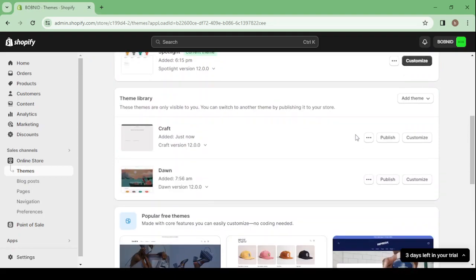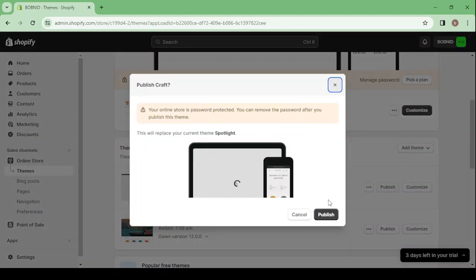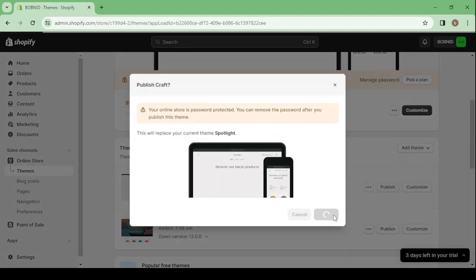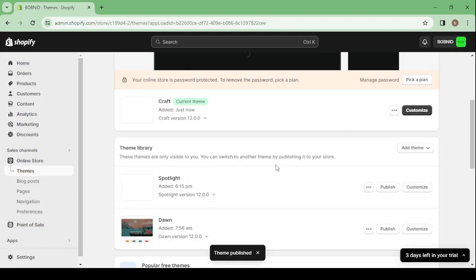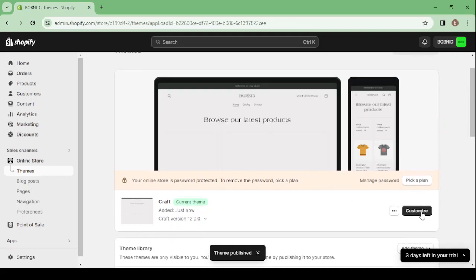So here this is the theme that we've chosen. You will need to click on Publish first in order to make it your current theme. So here click on Publish and then it will be published. Then click on Customize in order to change everything about the theme.